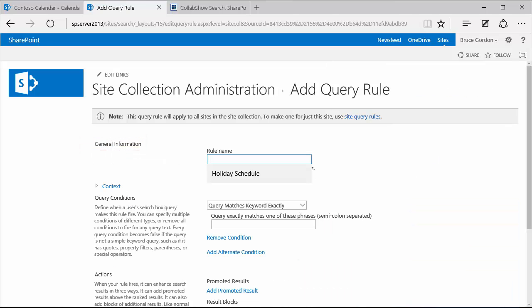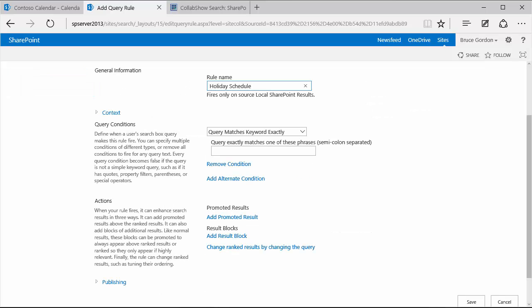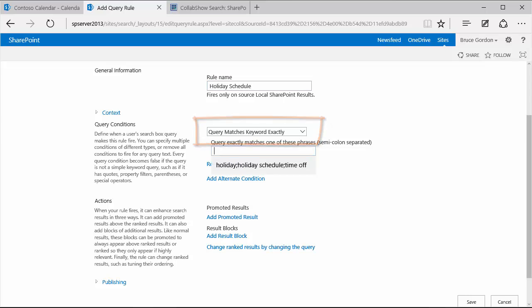And for the name of my query rule, I'm going to name it holiday schedule. And then I have an option for the query conditions. In this example, I'm going to leave the query conditions set to query matches keyword exactly. And then I'm going to enter using a comma separated list the number of phrases that I want to link to.